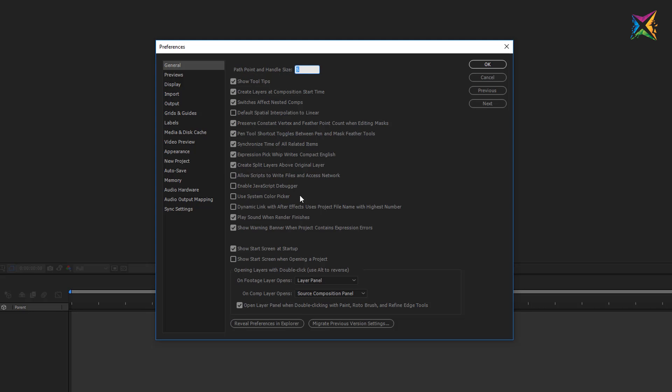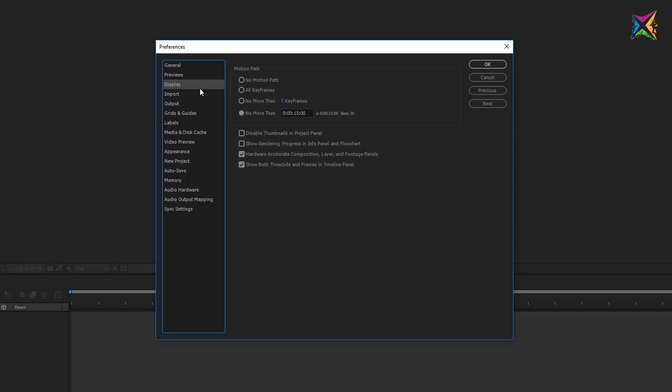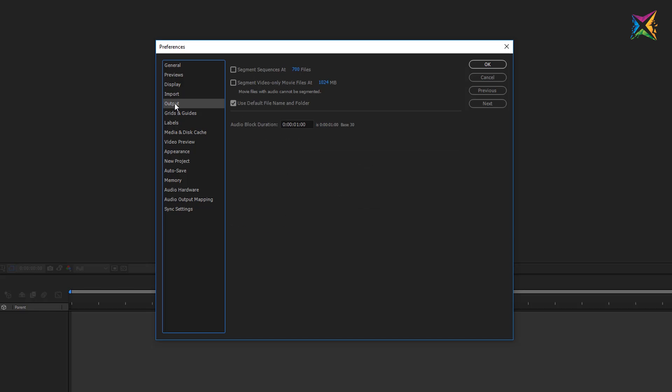In the General tab you can leave everything as it is. We do not have to care about anything right here. Now let's move on to the Previews tab and here also you can leave everything at standard settings. The same applies for the display settings, for the import settings and also for the output settings. So I will not change anything here. Standard settings here are fine.